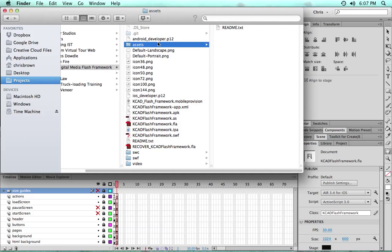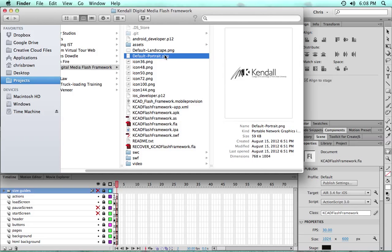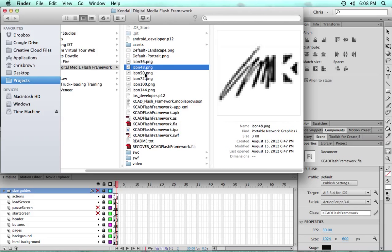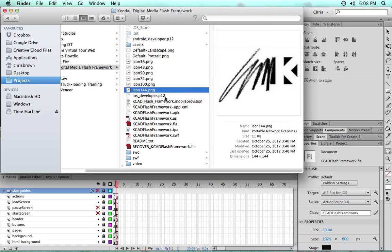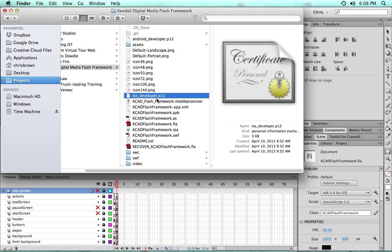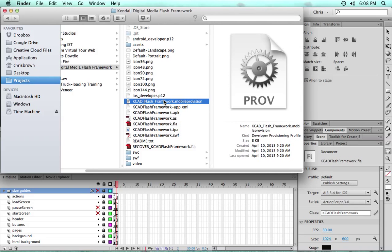We have a couple of default loading screens for the iPads, some icon files of different sizes, some other certificates, mobile provisioning files for iOS.